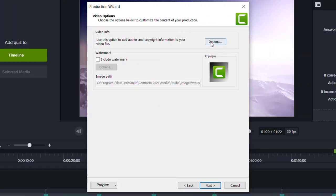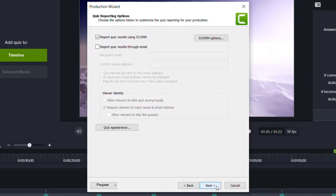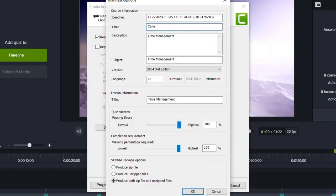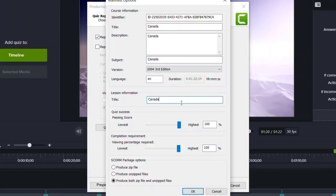And any video information or watermark you can add here. I'm going to report quiz results using SCORM. Under SCORM options, you can put the information about what the course is about. I'll keep it simple for our purposes here today. And we'll just say you've got to get 100% to pass.